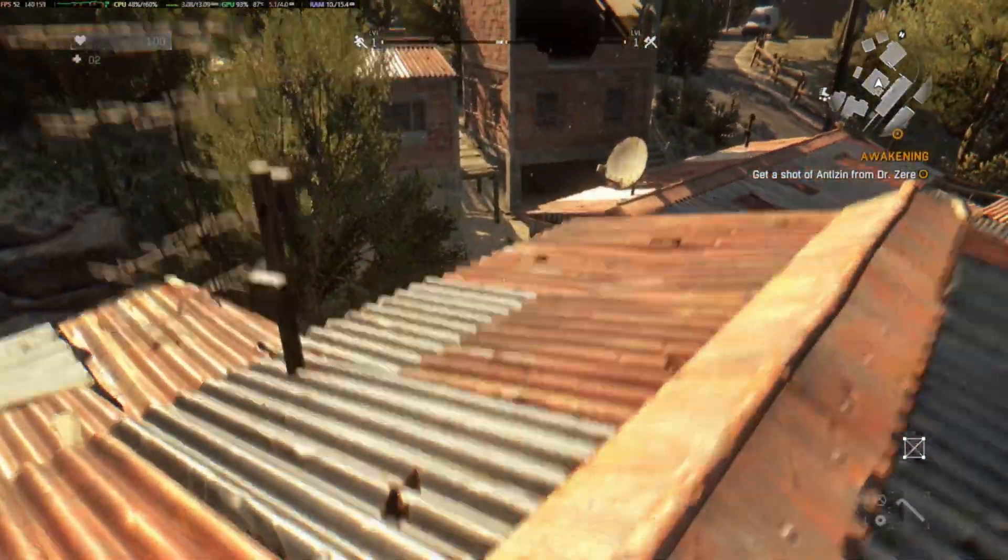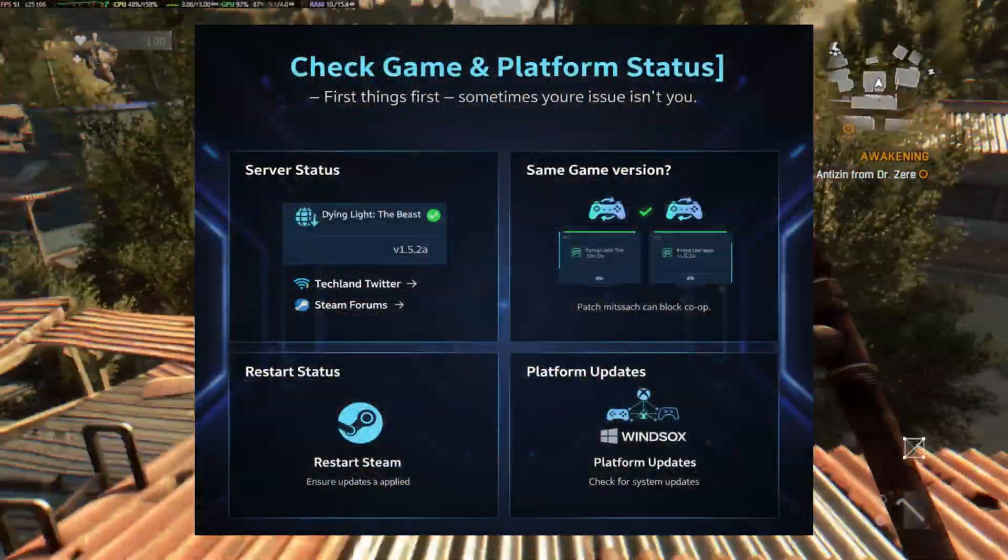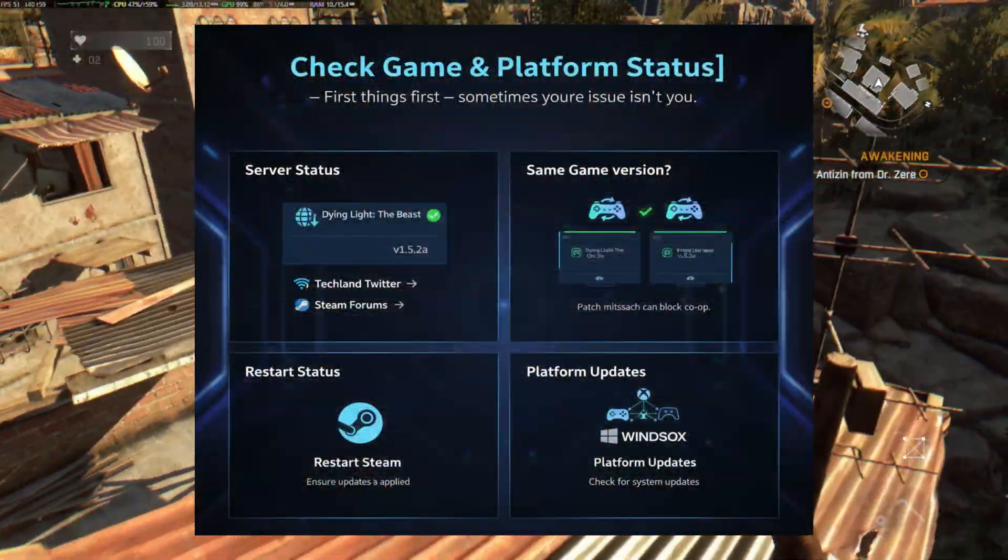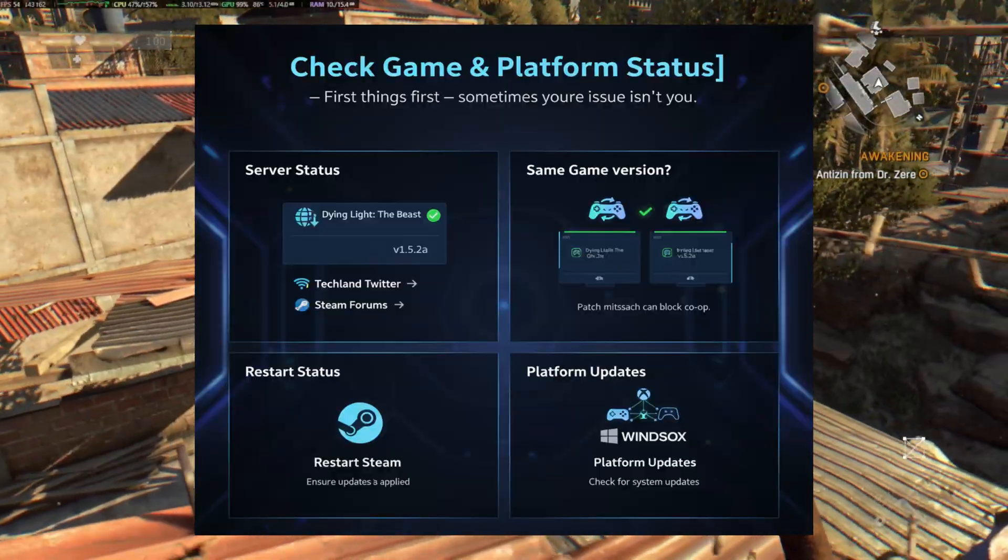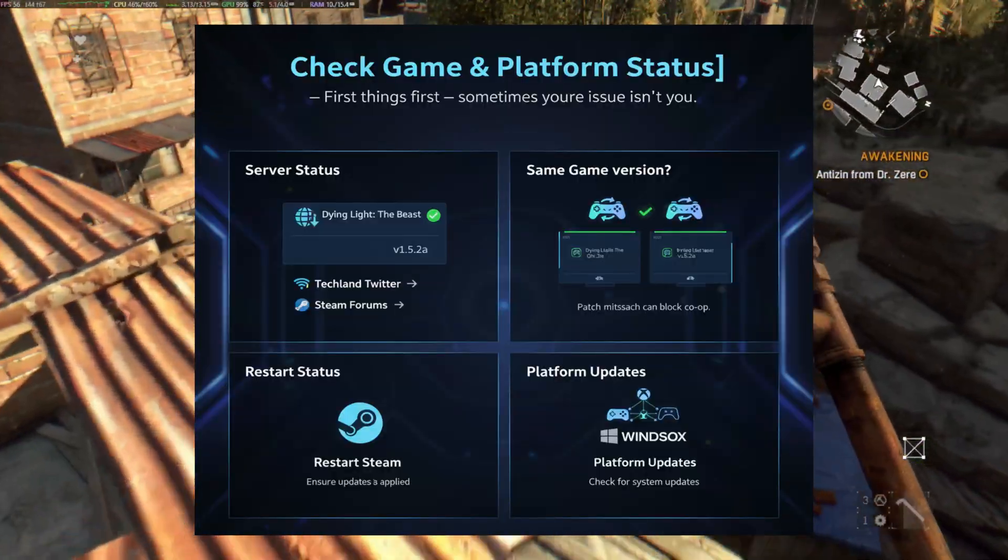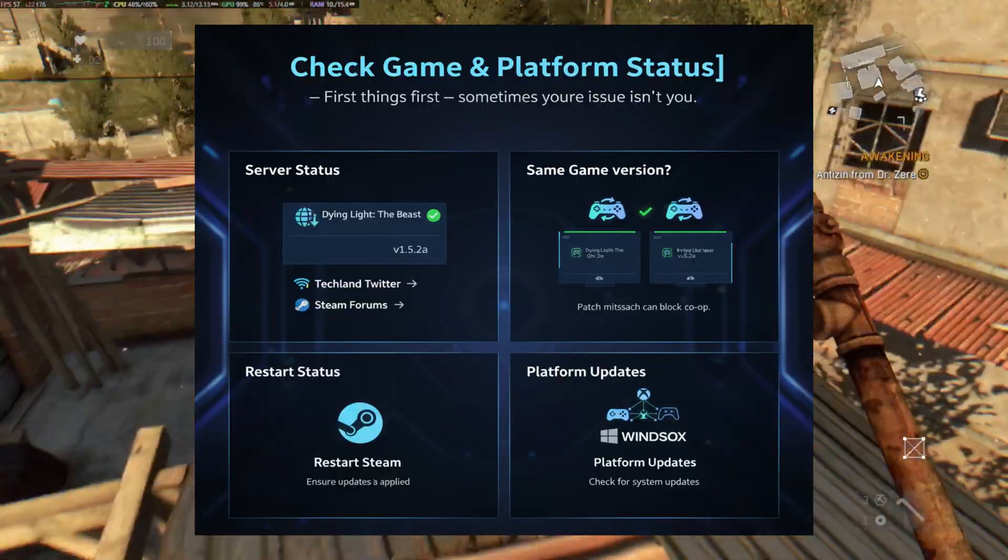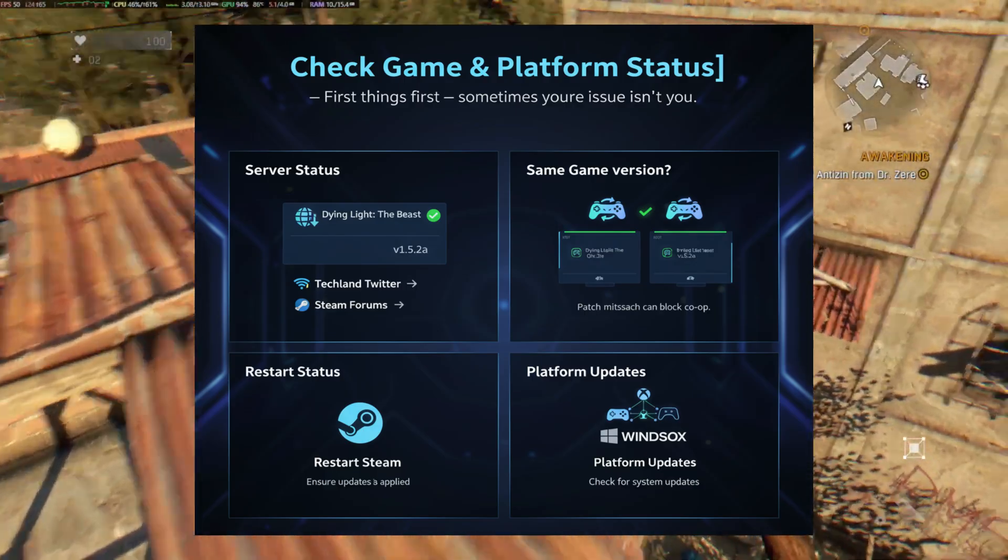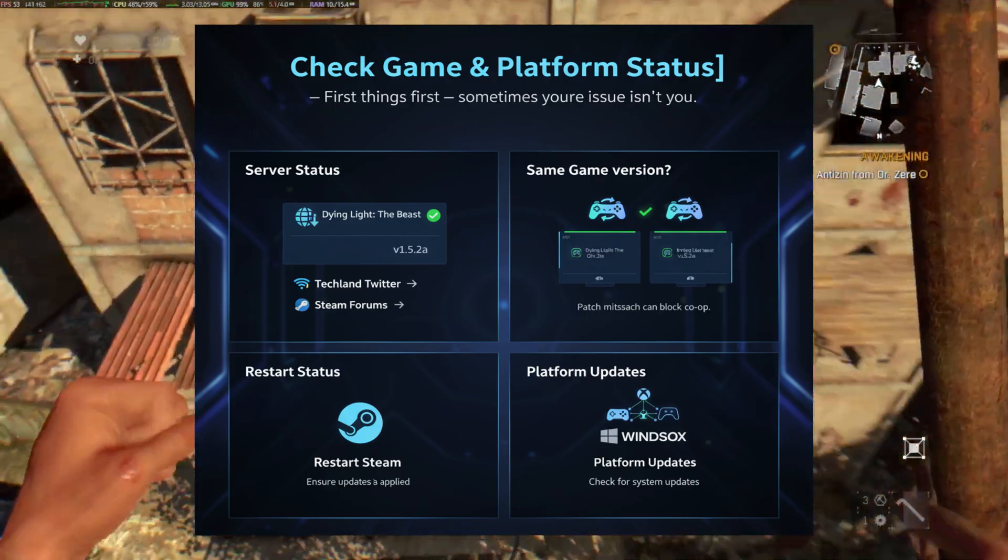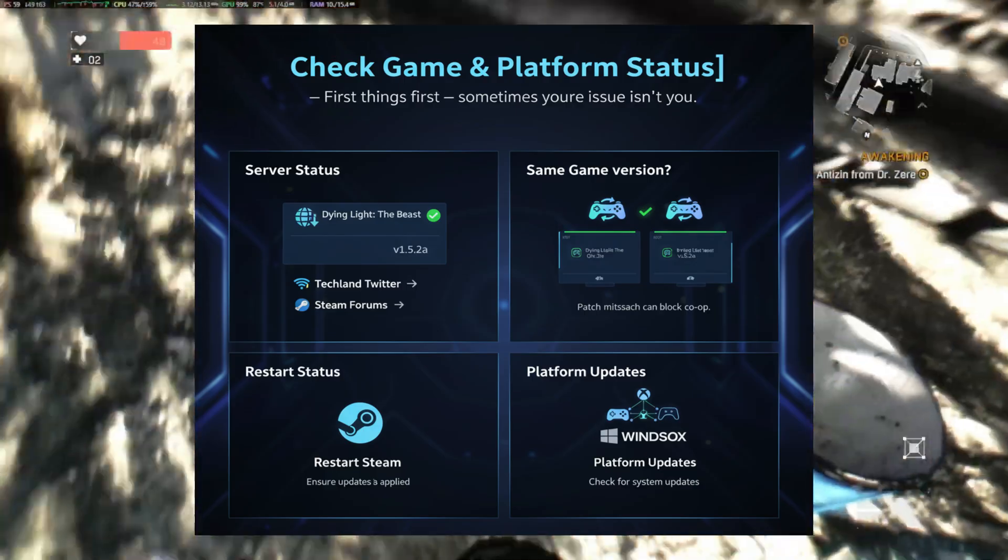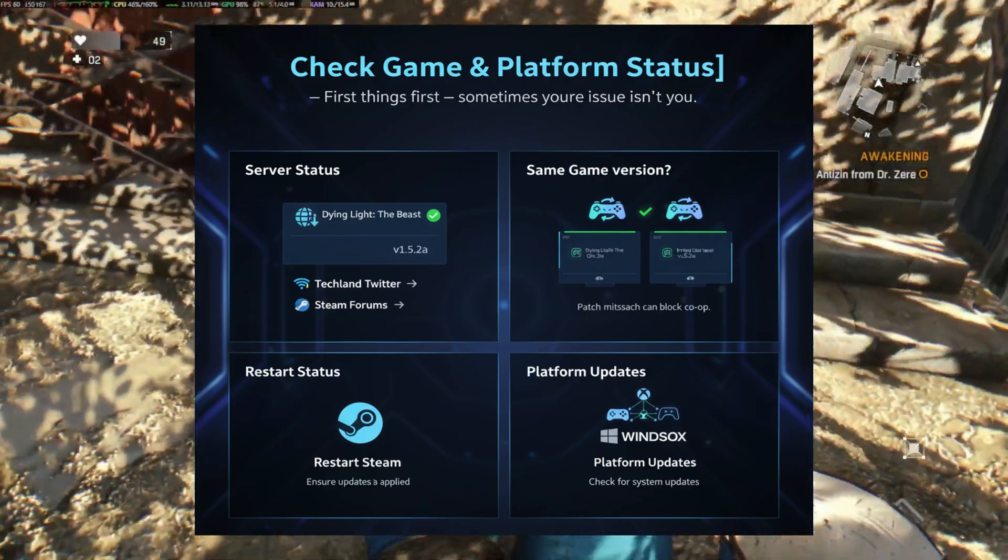Check game and platform status. First things first, sometimes the issue isn't you. Check if Dying Light: The Beast servers are online. Visit the official Techland Twitter or Steam forums.